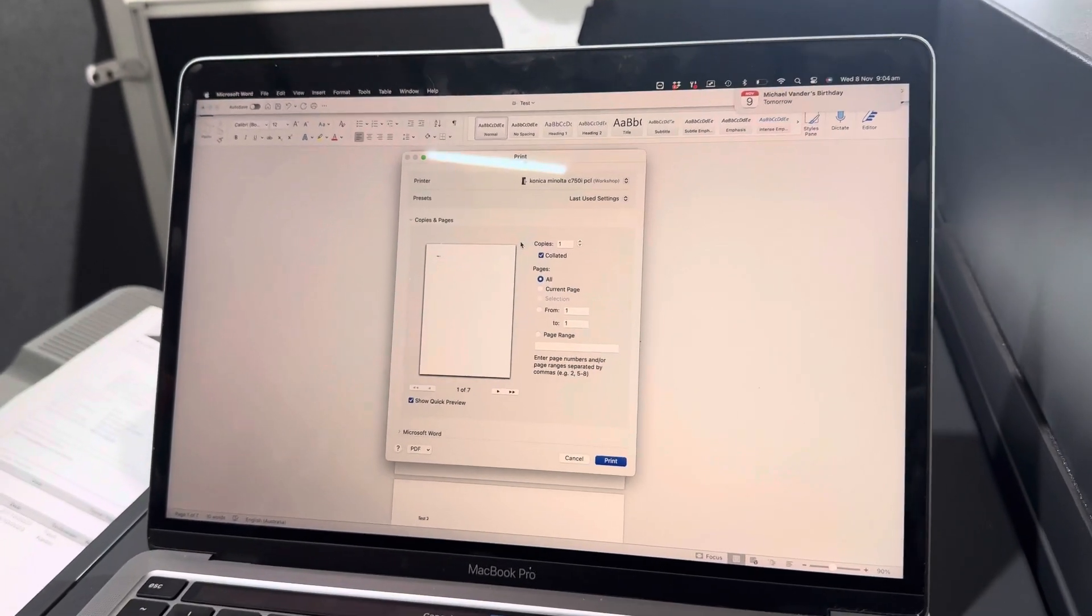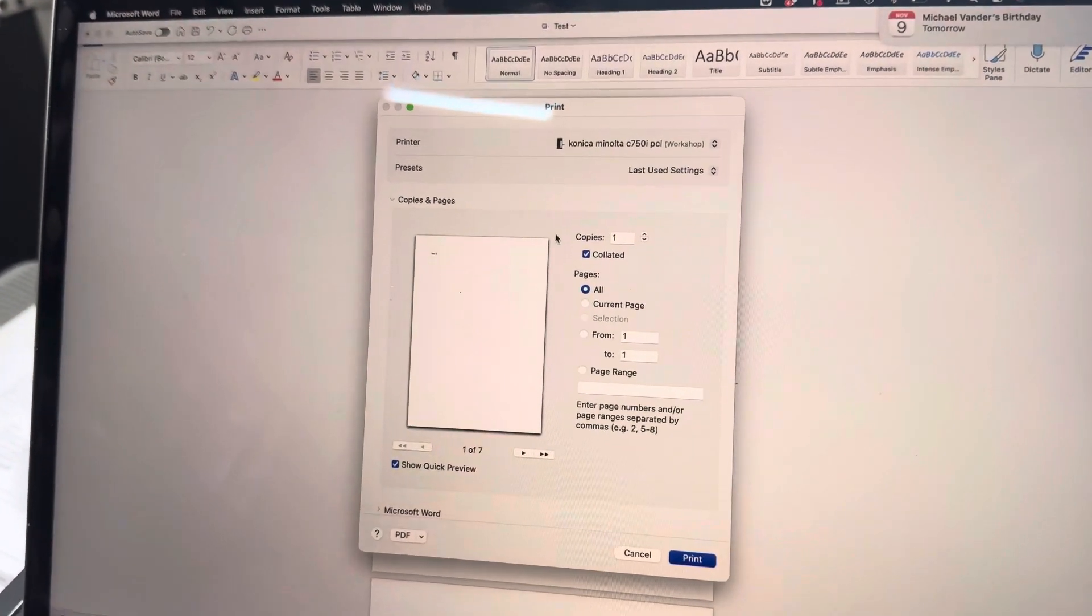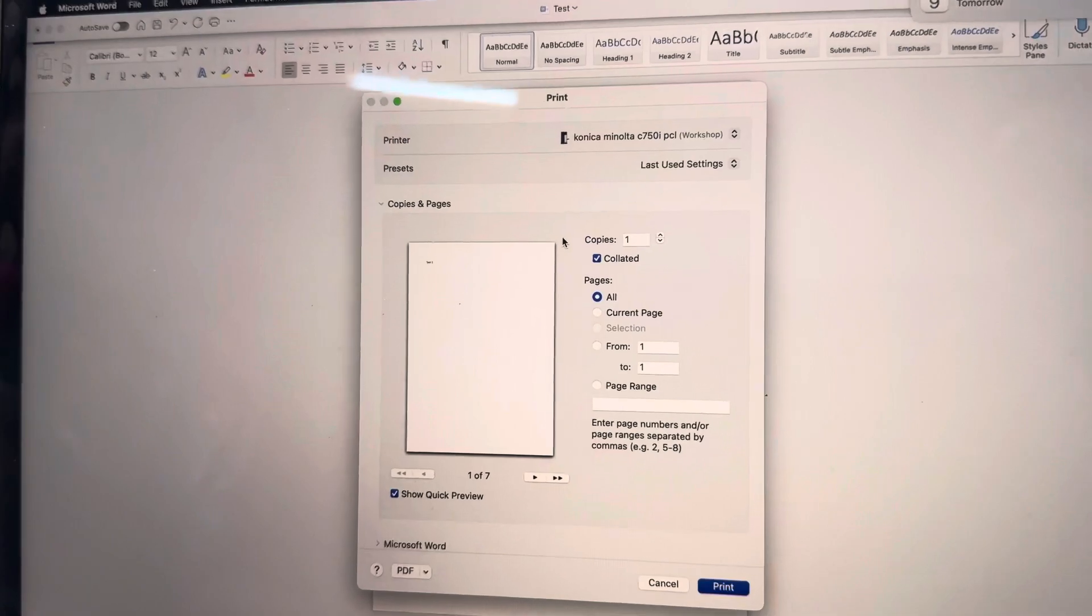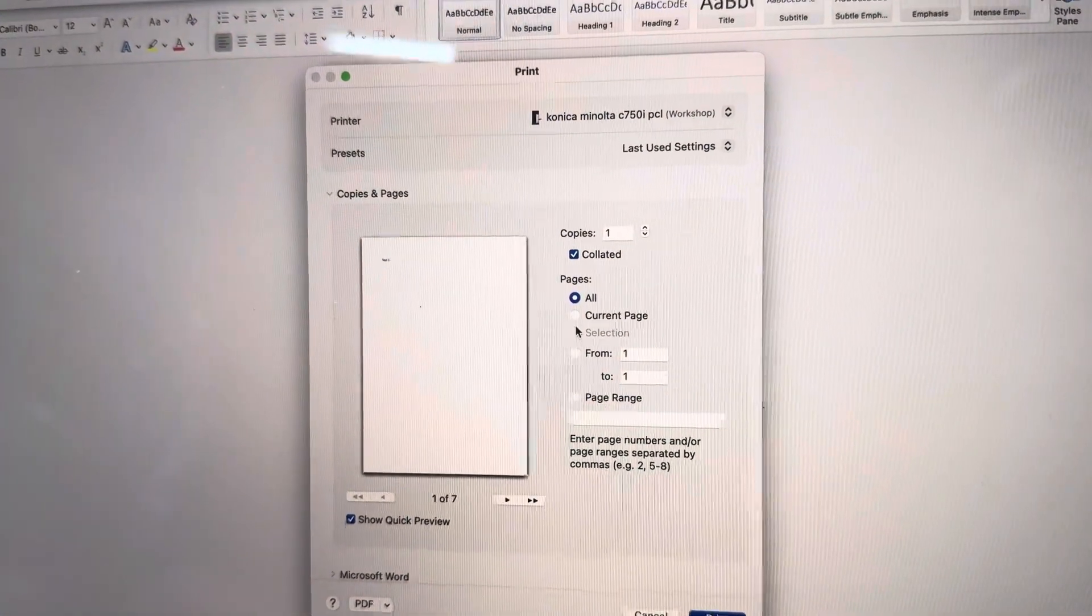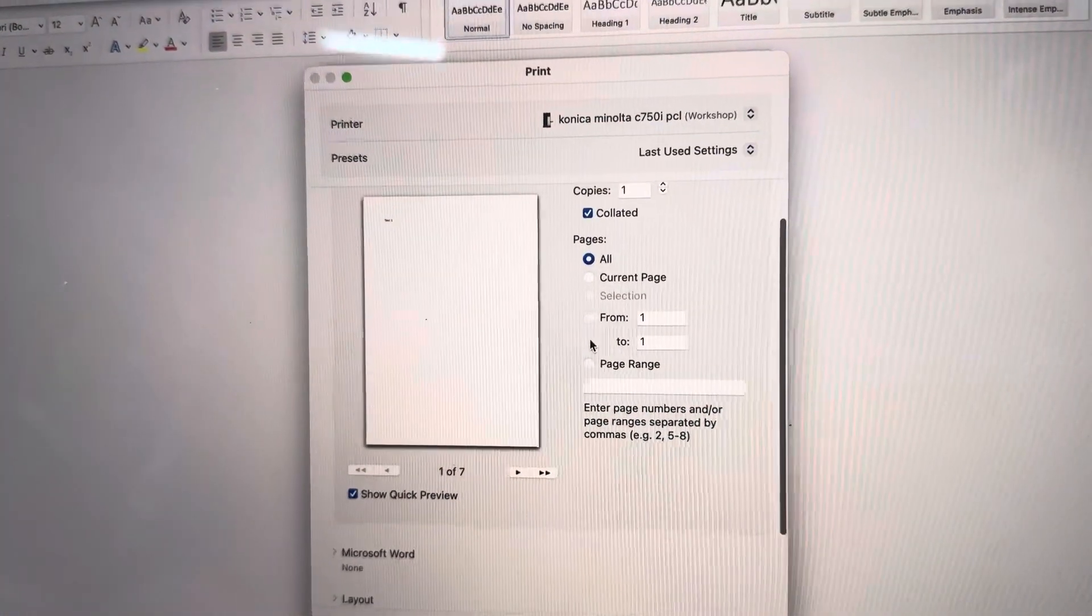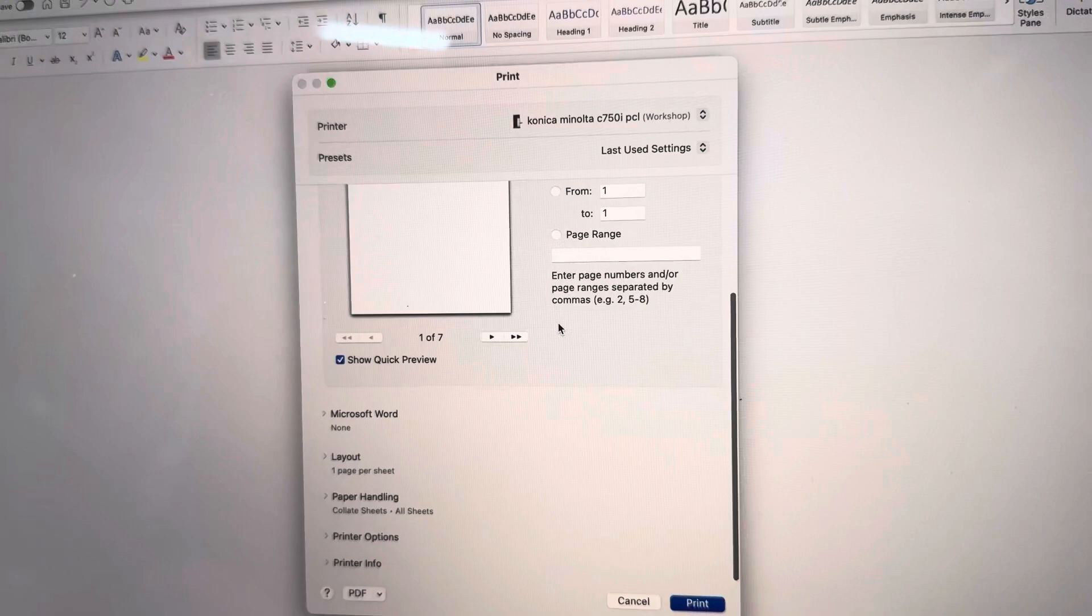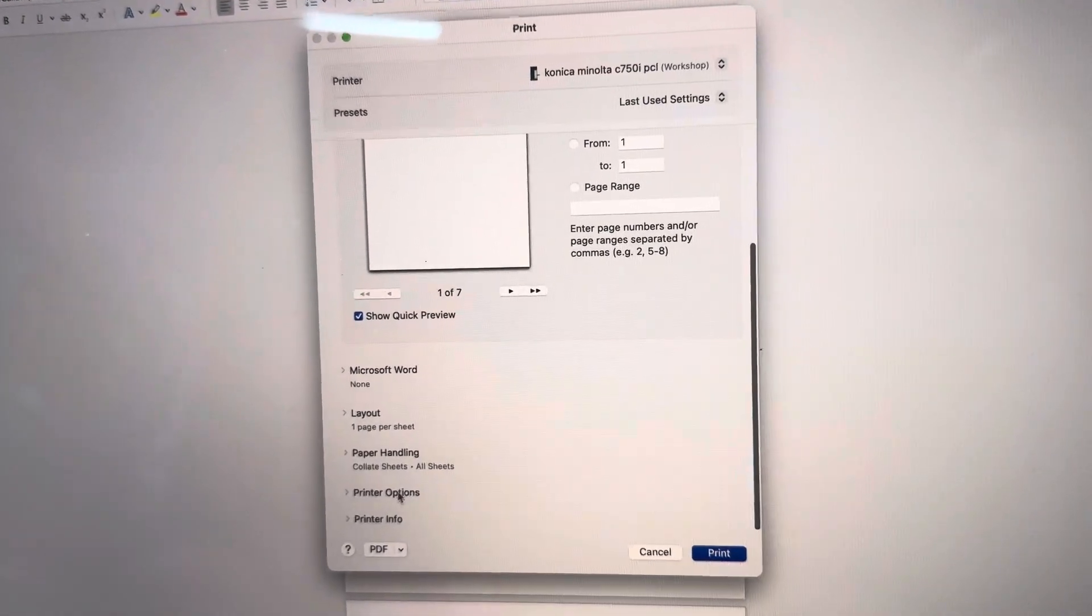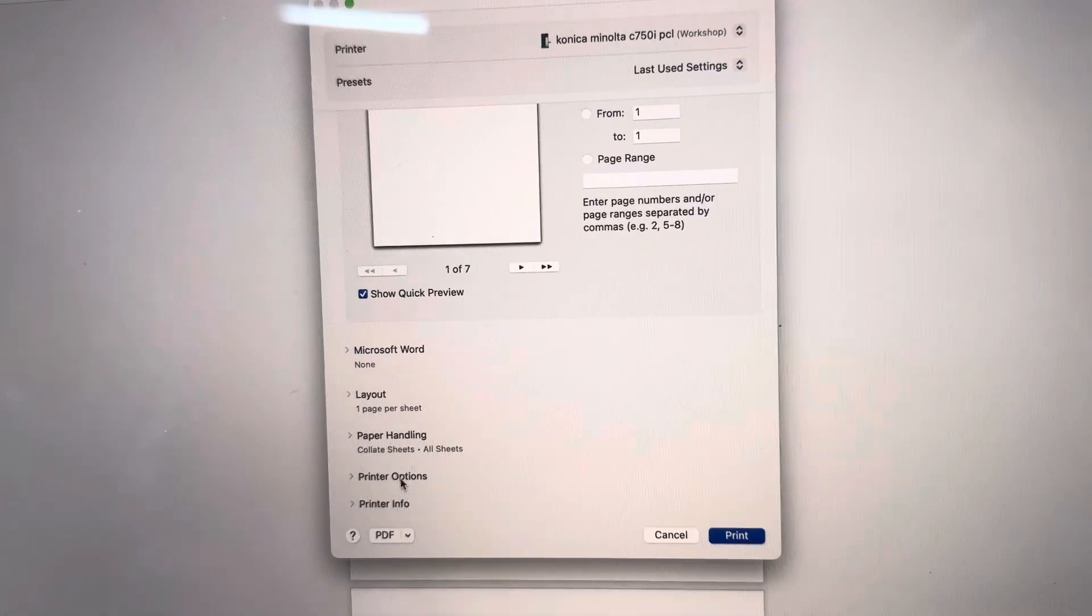This is assuming that you have the correct Konica Minolta driver installed. If I scroll down here because it's a little bit hidden but you've got something down there called printer options.